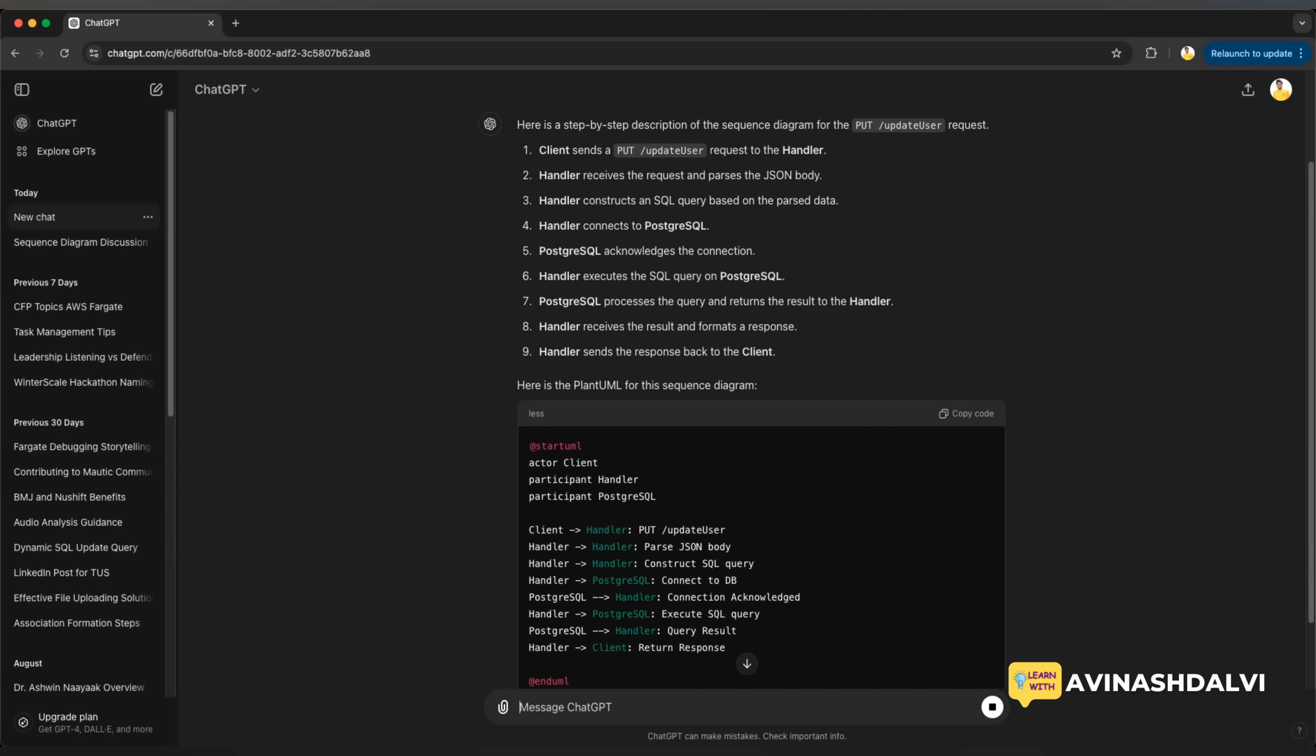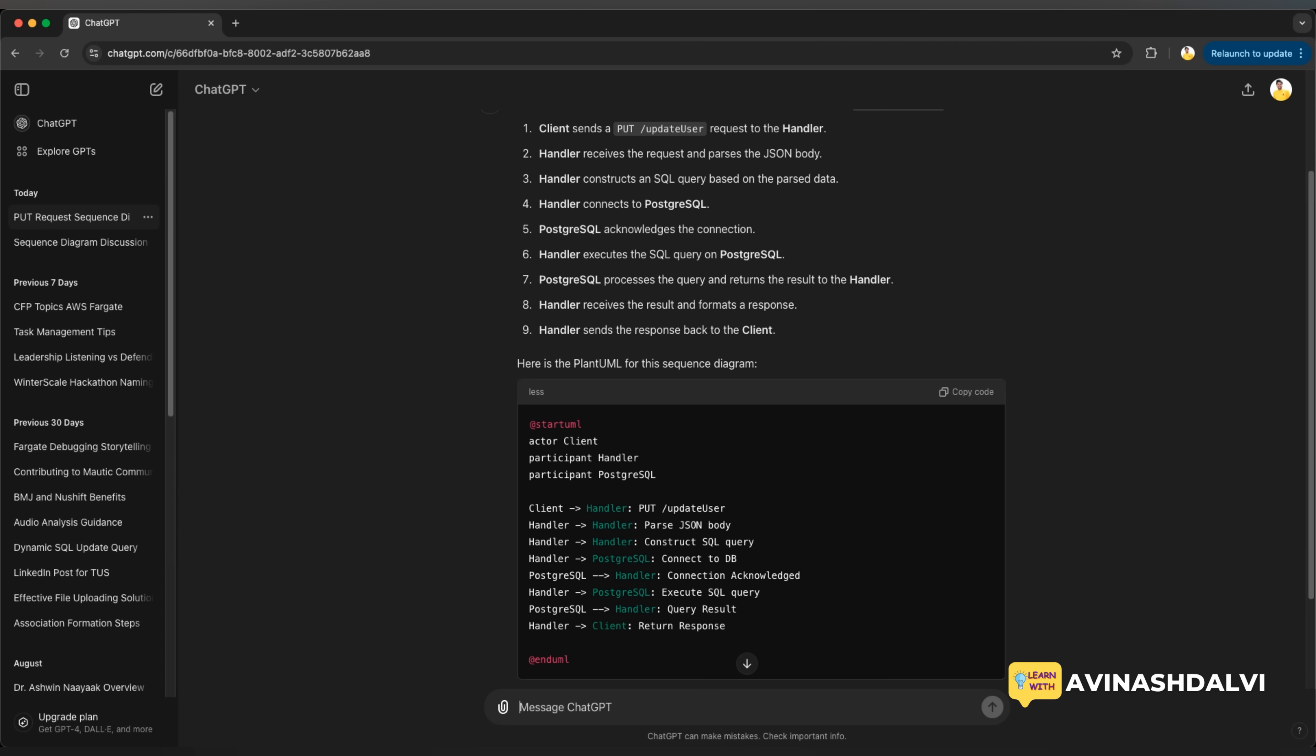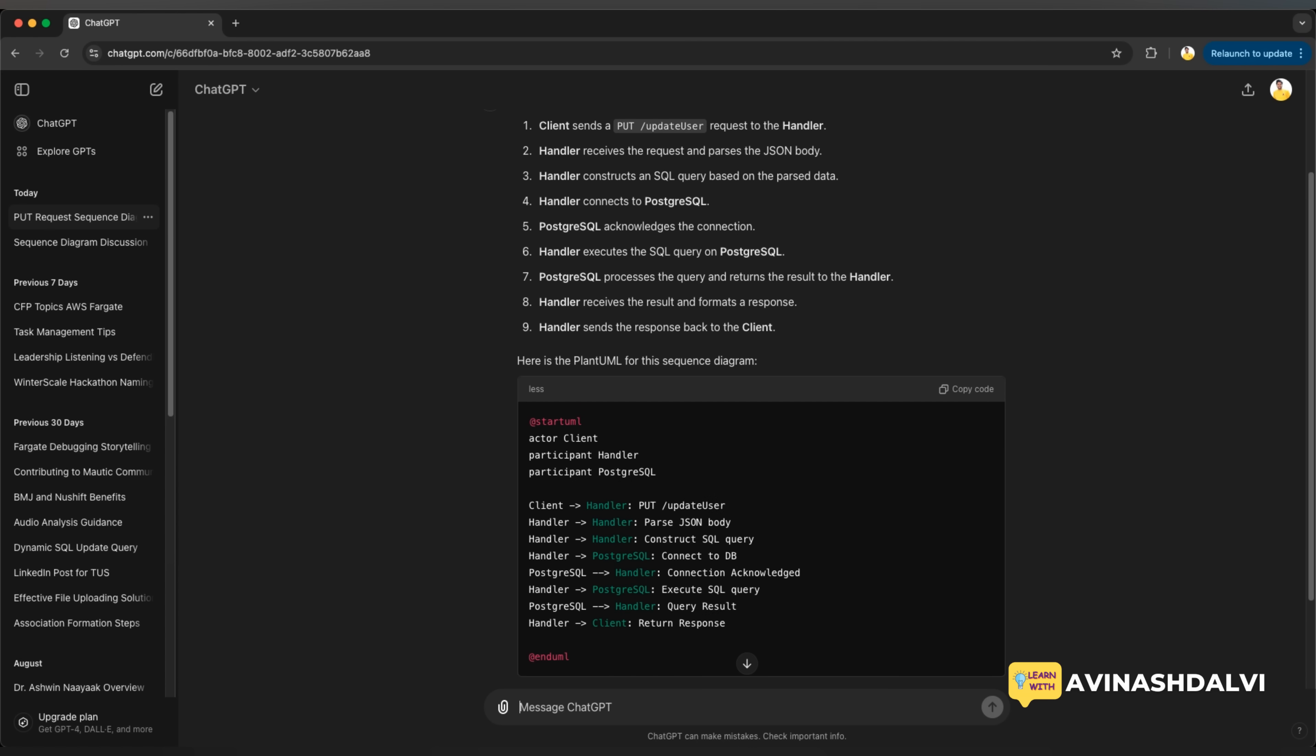Which will decide who are your actors, who are the participants. So you can look at that, right? The actor defined is the client. Participant is the handler.